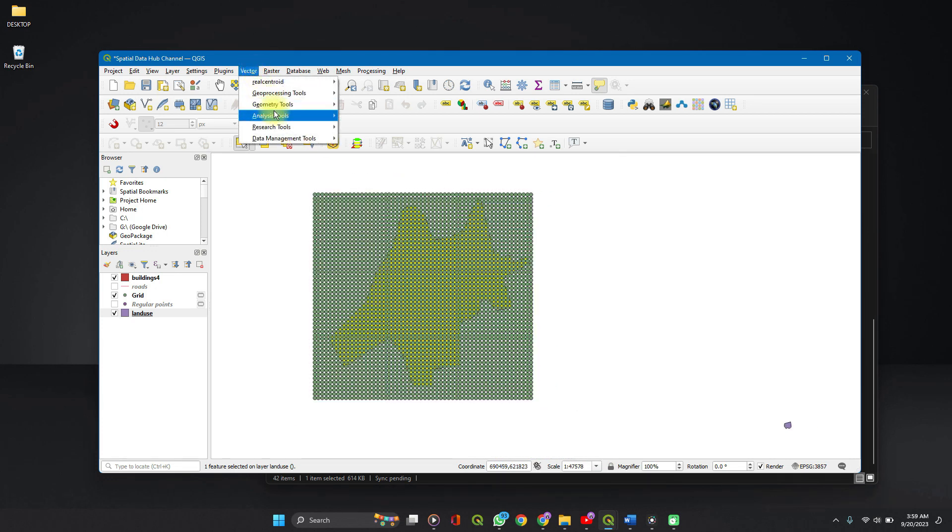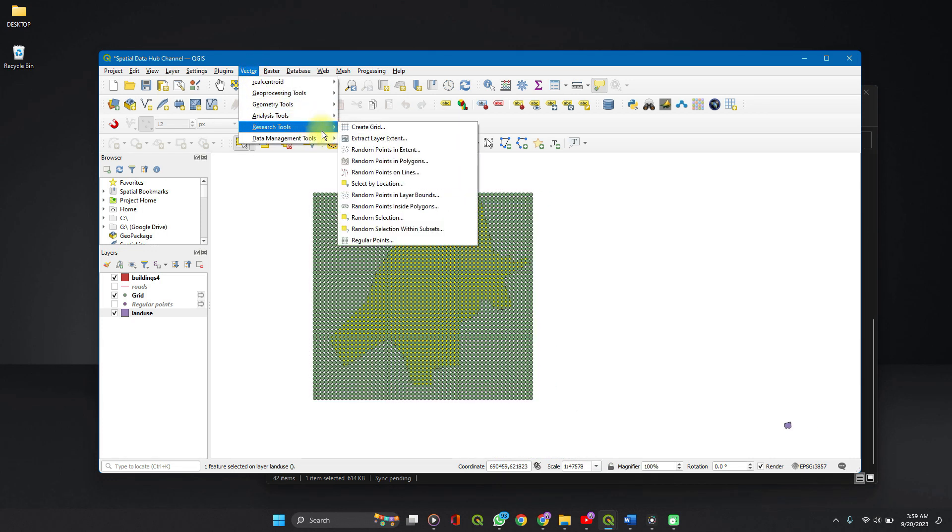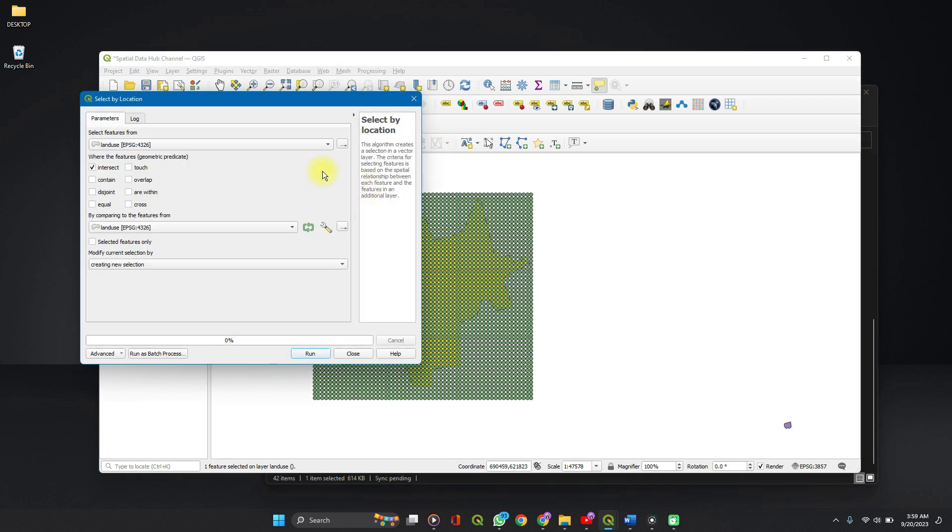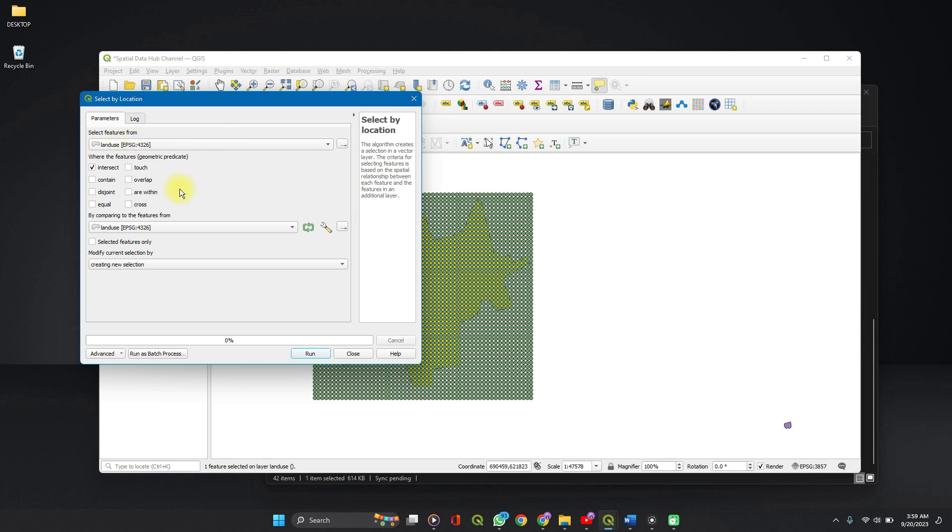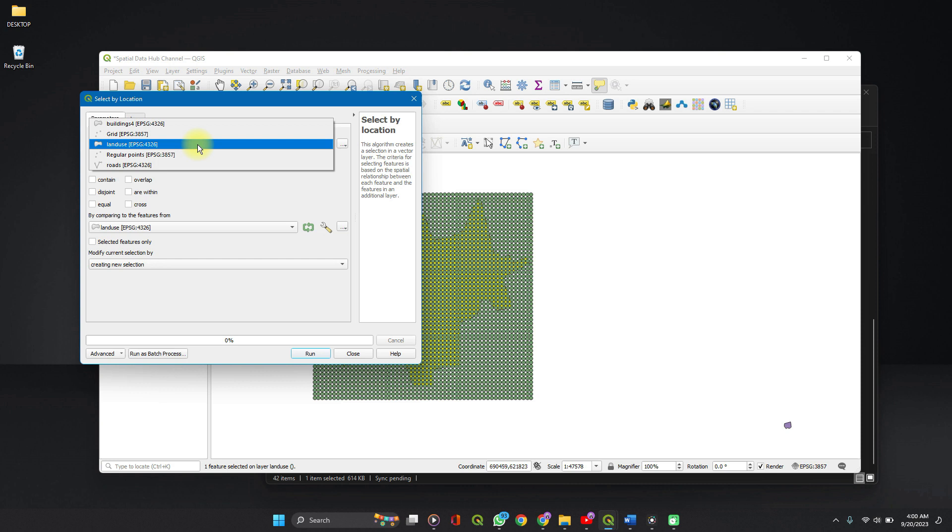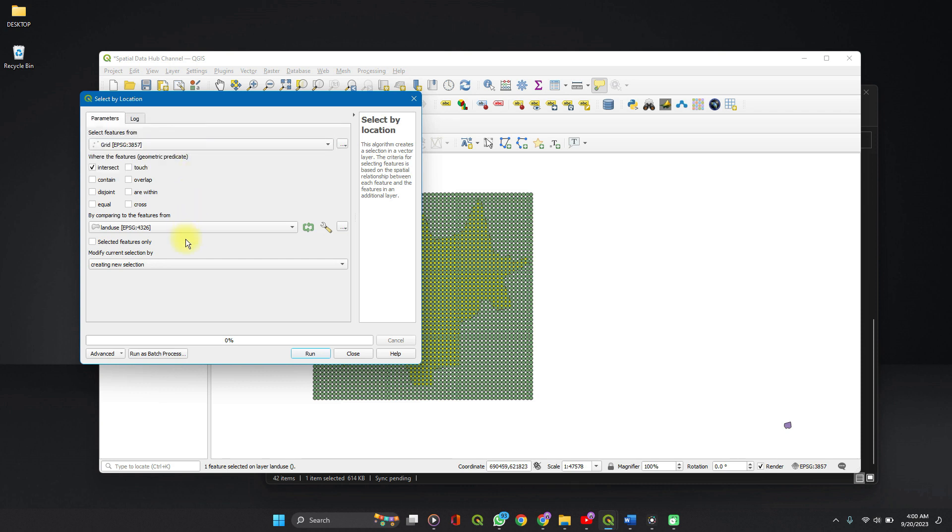Now we can go to our vector. Under research tools, select by location. The first layer, which is land use. Fine. Okay, no, let's select it as our grid. And the next layer, land use.